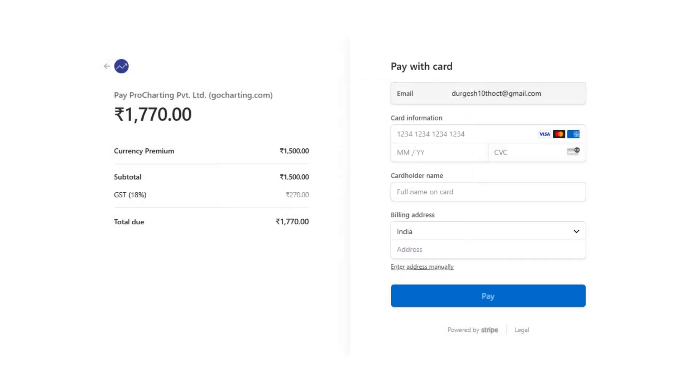You will then be prompted to enter your billing address details. Once payment is processed via card, you can view your plan details in the Billing section. Thank you for choosing GoCharting.